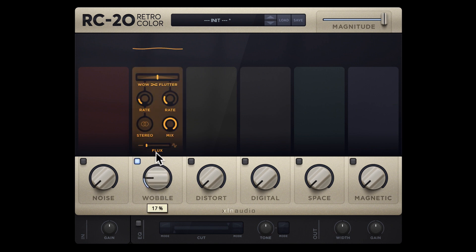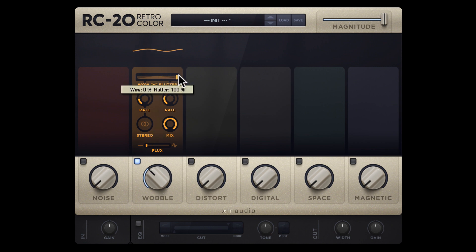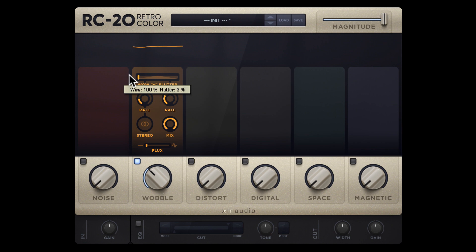The wobble module consists of two types of wobble, flutter and wow. The flutter is faster and you can control the speed with the right rate knob. The wow is slower, which you can control with the left rate knob.